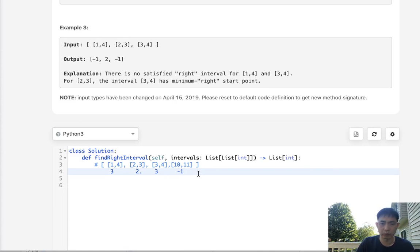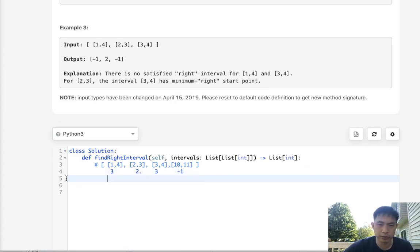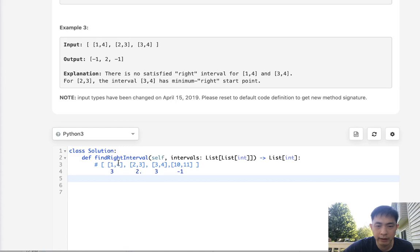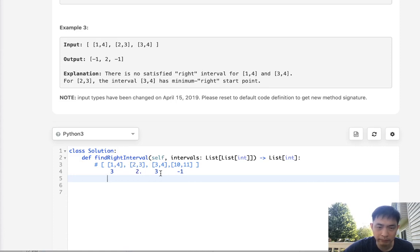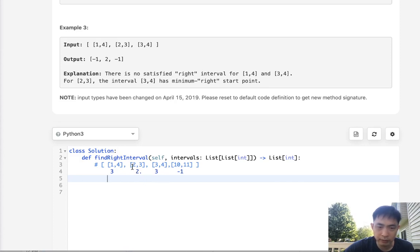So one way we could solve this problem is just to brute force it. For every index we'll just check all throughout to find the index point where the start is greater than or equal to the end point of this interval.